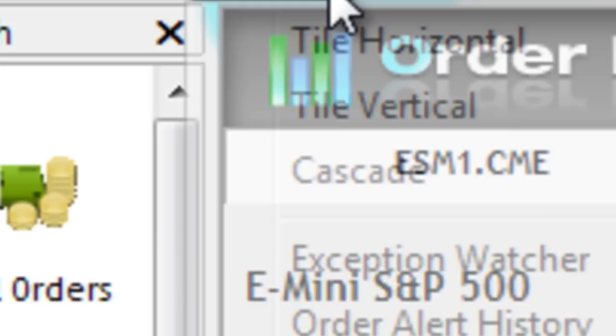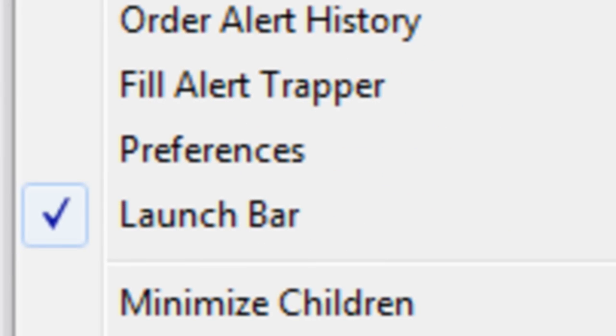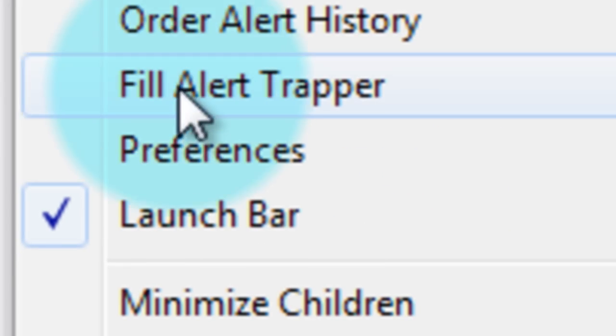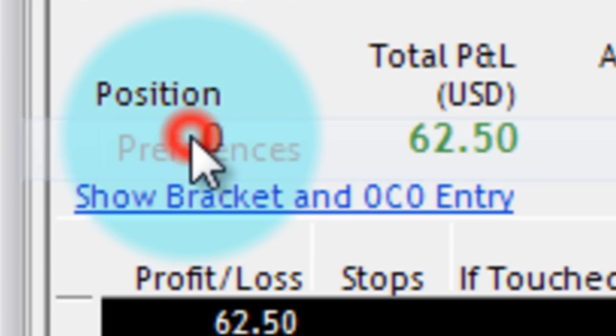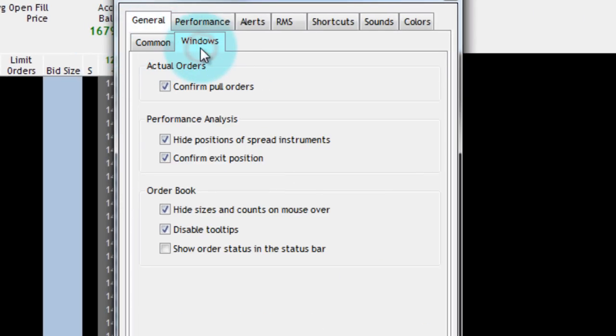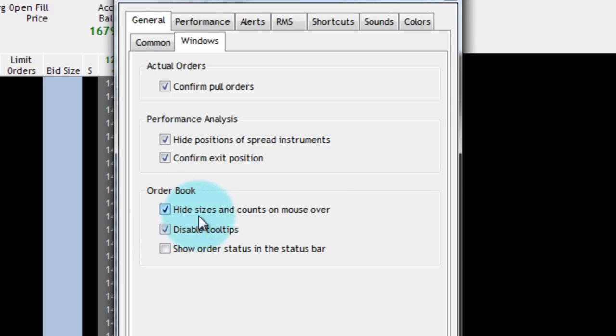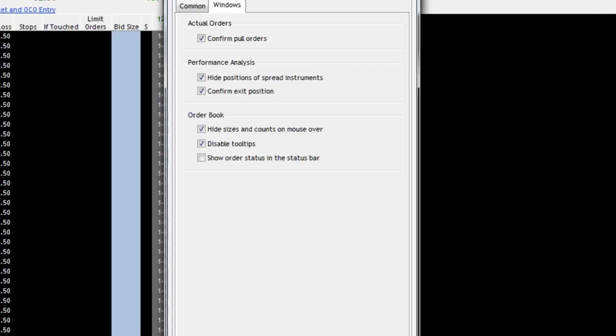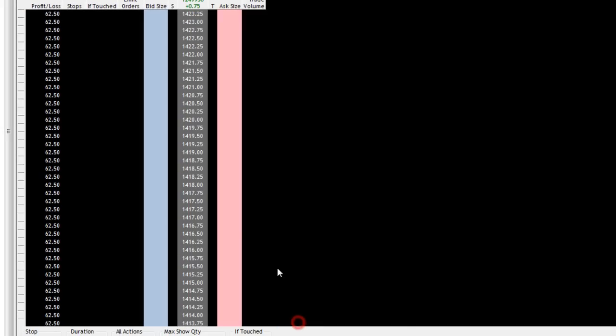If you go to the windows tab and you choose preferences and here in general not in common but in windows under the order book settings there's a little check mark here next to hide sizes and counts on mouse over. If we check that off like I have it currently checked then I can effectively freeze this column from scrolling back to center.